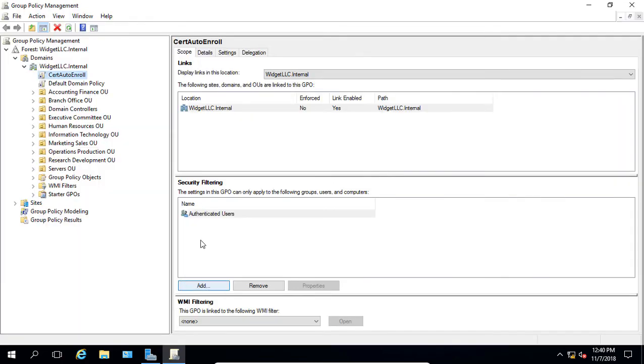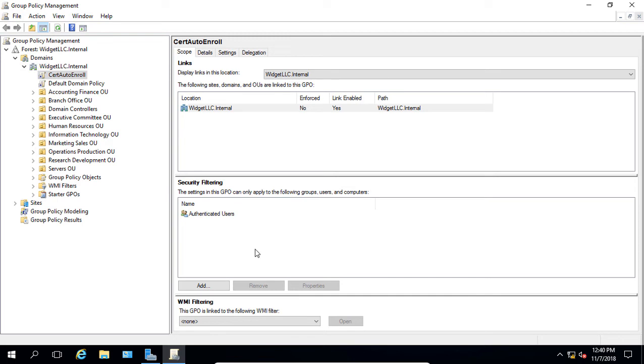From here, we're going to click on Security Filtering on one of our Group Policy objects. On the right-hand side, you see Security Filtering Setup. Security Filtering basically is going to make this Group Policy only apply to specific groups, users, or computers.